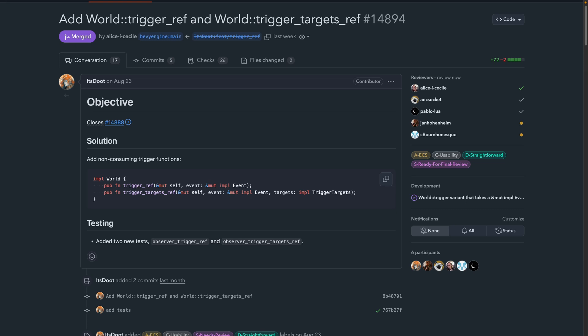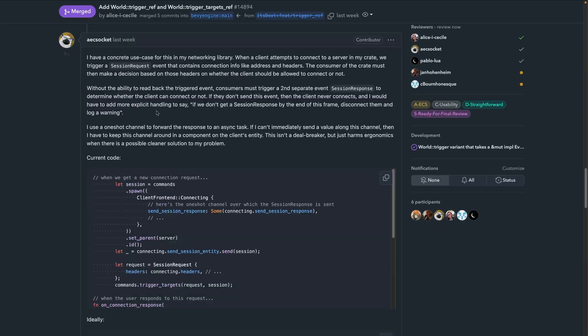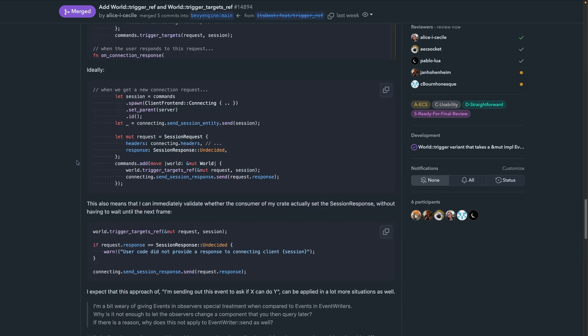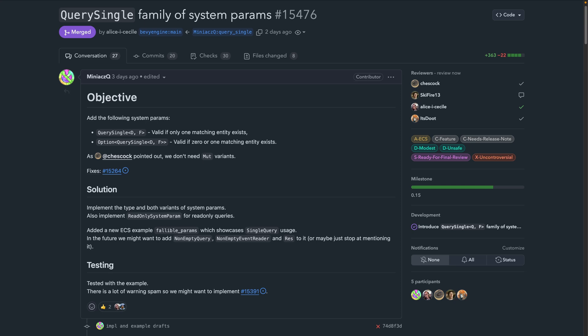This pattern of passing an event to a consumer which can then modify the event before passing it back is an established pattern in applications like the Paper Minecraft server, where listeners can modify event data. Notably, this is a function on world, not on commands. If you need more motivation for this, read the comment by AEC socket shown on screen, which covers the concrete use case, including example code.